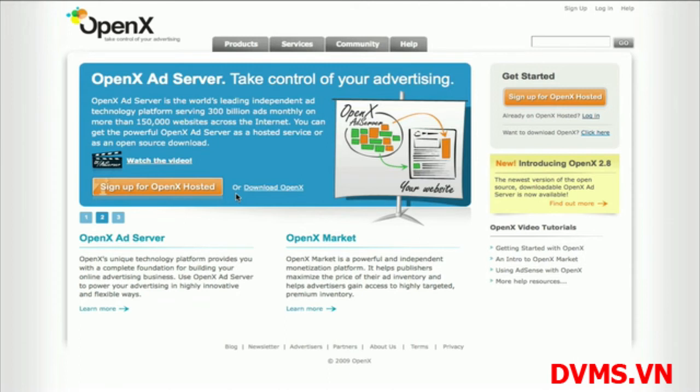OpenX offers a lot of additional flexibility and advanced features around the trafficking and delivery of your ads. To learn more about what you can do with OpenX, go to openx.org and visit the various sections of the website. Now that you know the basics about getting started with OpenX, sign up by going to the sign-up page and registering for your free OpenX Hosted account today.